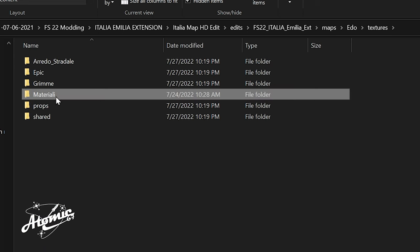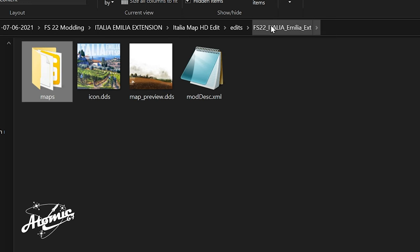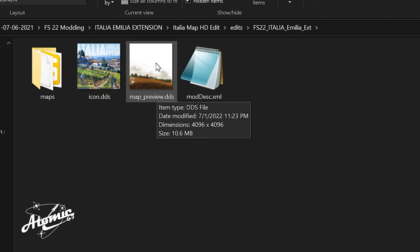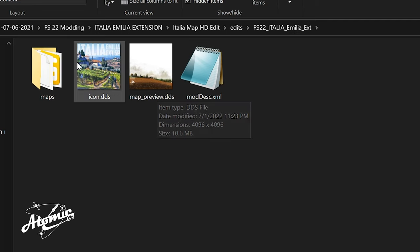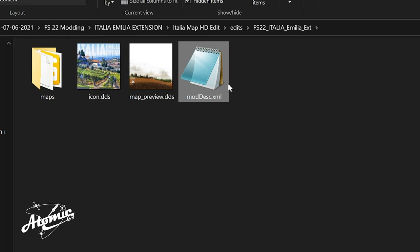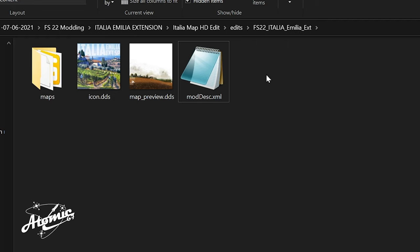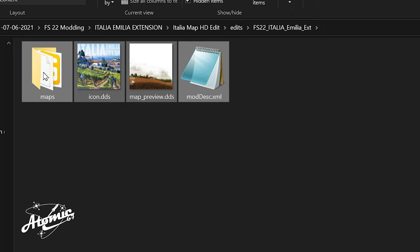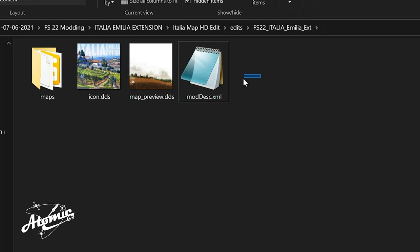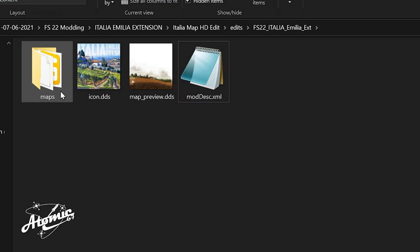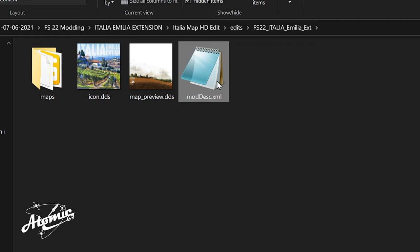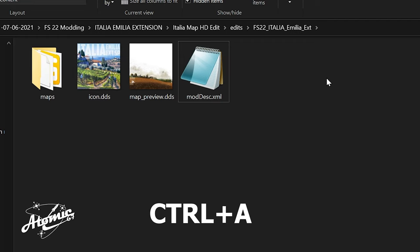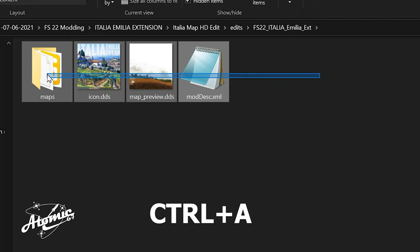From this point, we're going to back out all the way to the Italia Emilia extension folders. You're going to see Maps, and then the Map Preview that comes up when you load the map, and the icon that shows up in your mod list. That's what those are. And the mod description. So now, all we have to do is re-zip it. And these are the files that you're going to re-zip. So we're going to highlight them. Hold your left-click down, and just drag across, and it highlights them. You can also just click one file and hit Ctrl-A. And that'll highlight them all.